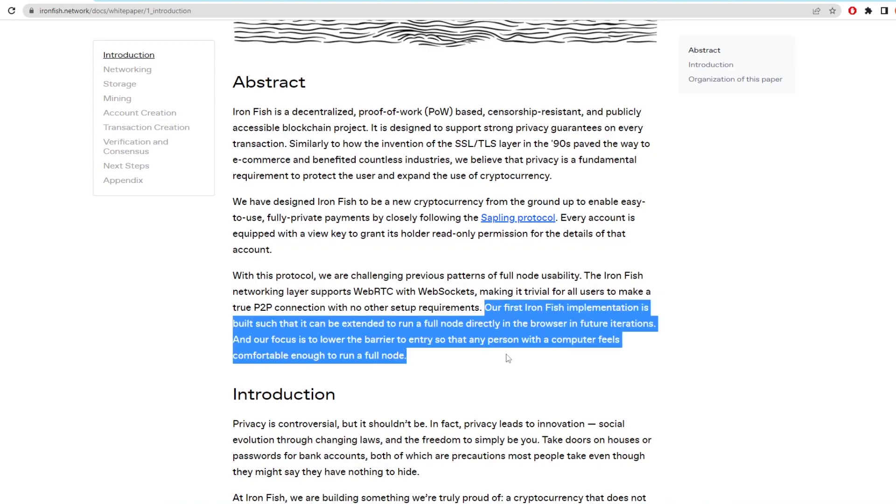Another thing that it mentions is about running nodes, and I'm putting it in here as it relates to the node setup later. It goes on to say our Ironfish implementation is built such that it can be extended to run a full node directly in the browser with future iterations. Our focus is to lower the barrier of entry to any person with a computer that feels comfortable enough to run a full node.